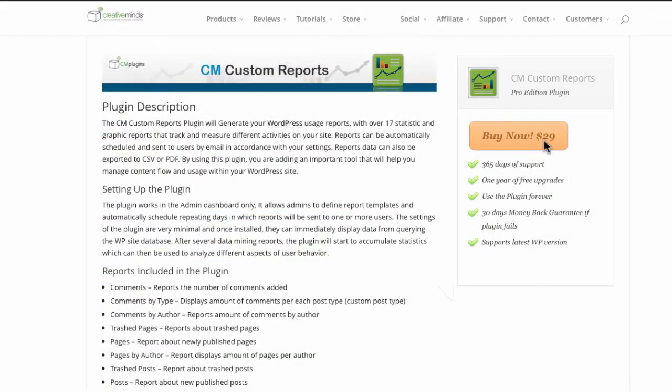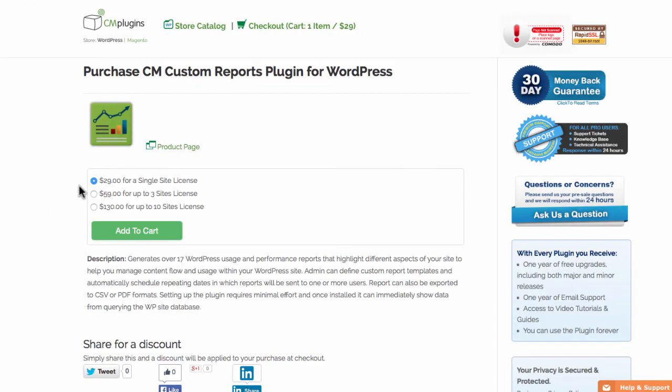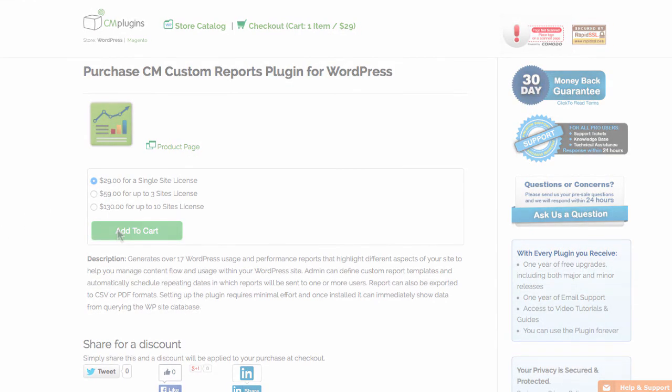Install the CreativeMinds custom reports plugin today for a complete analysis of your content creation productivity.